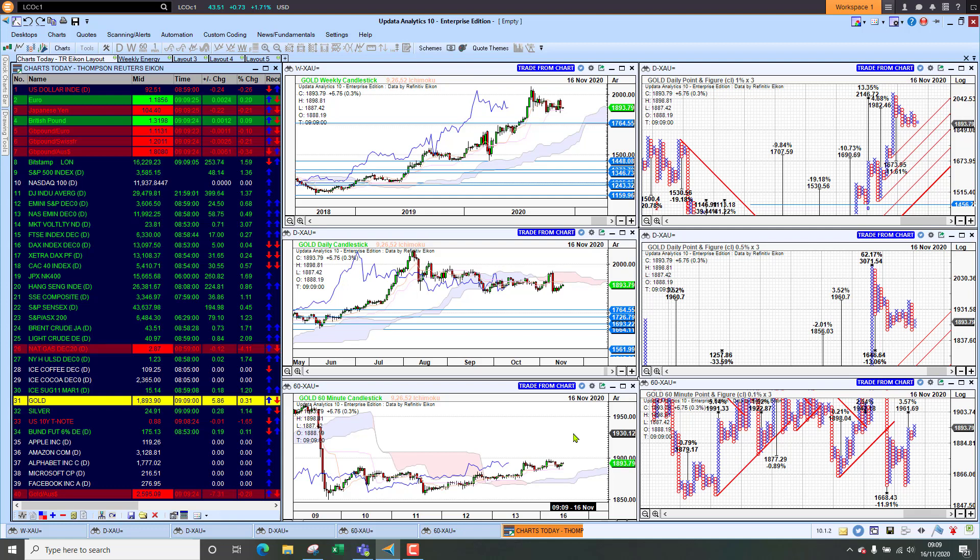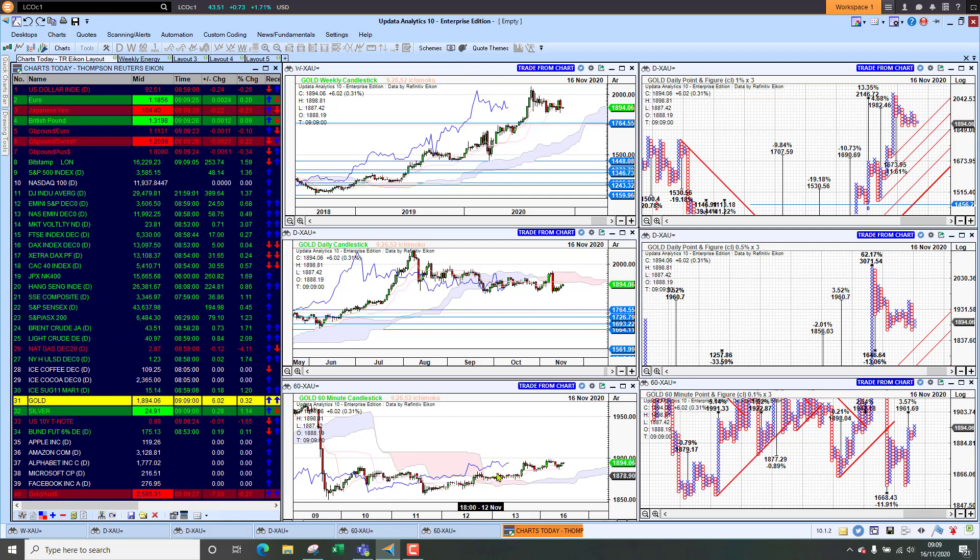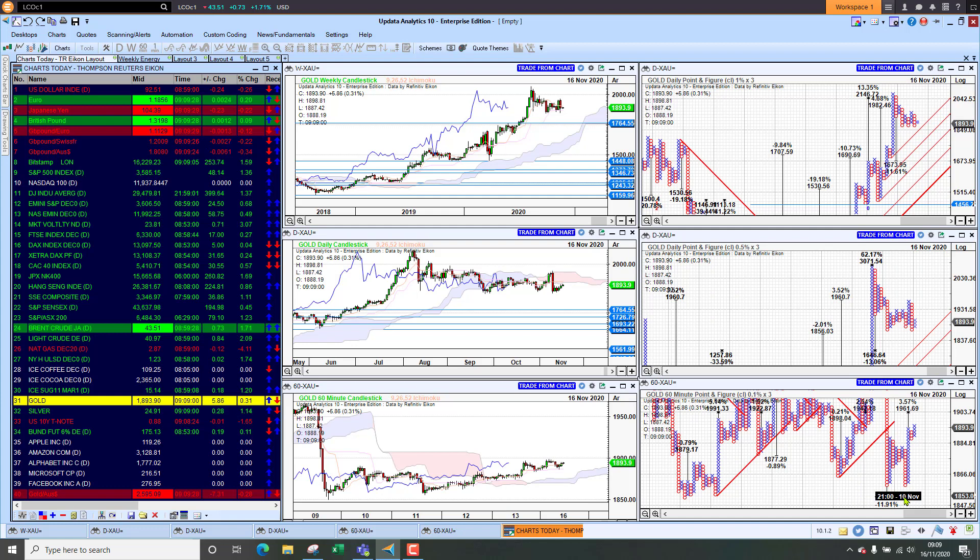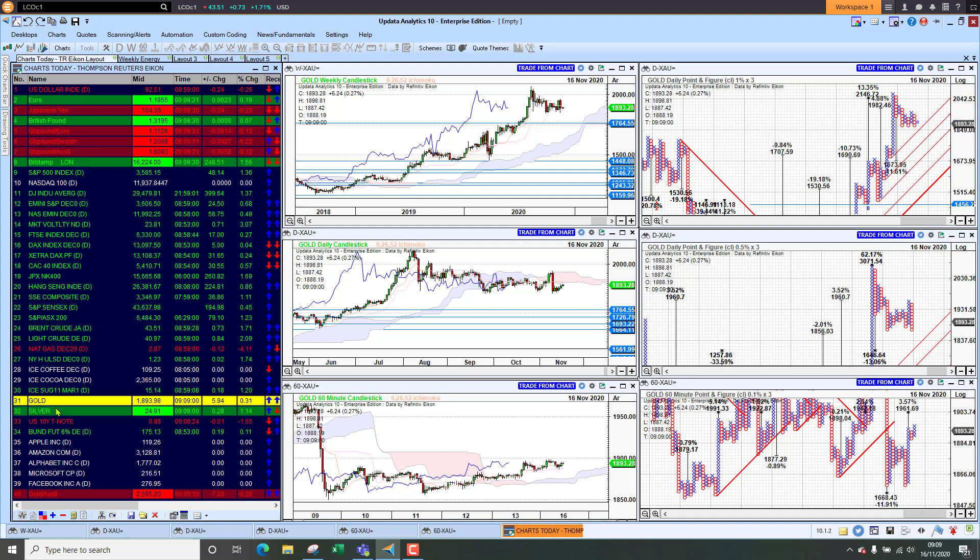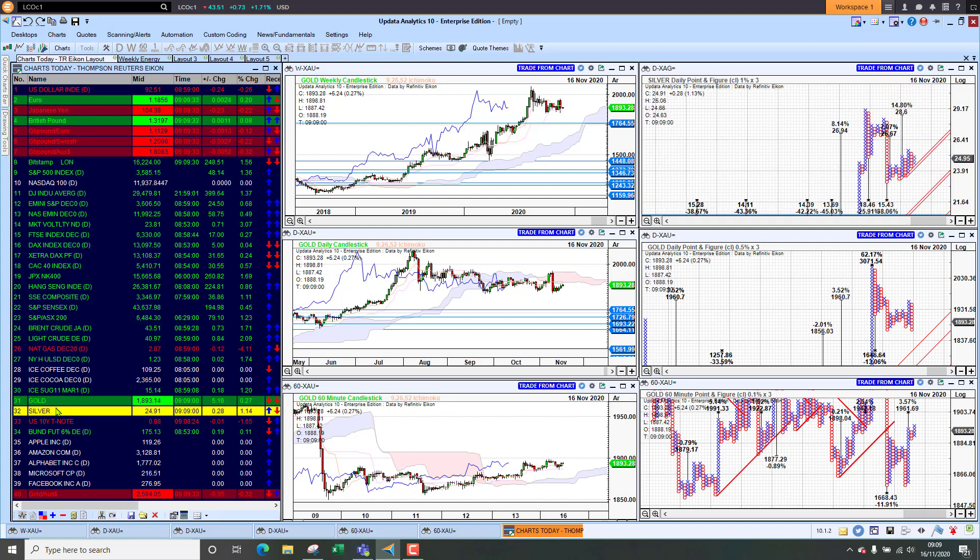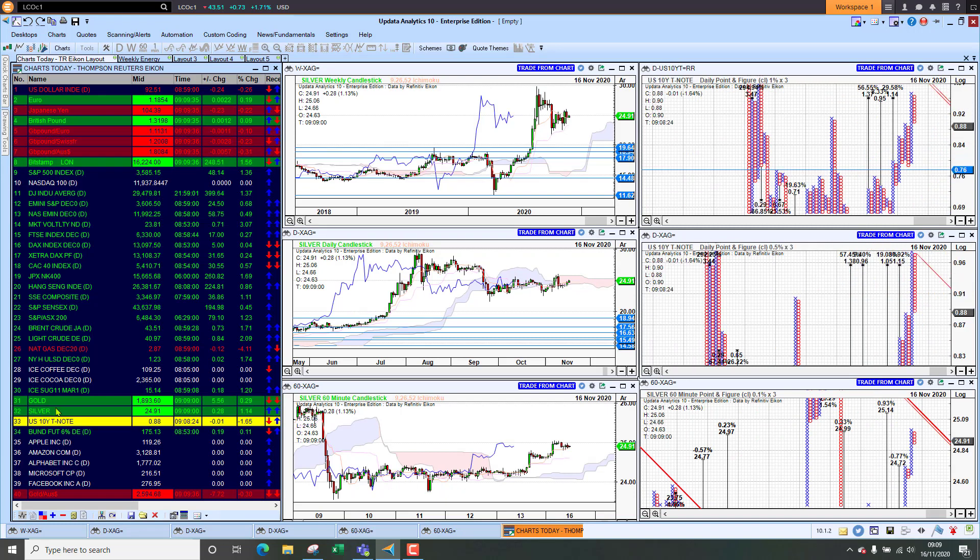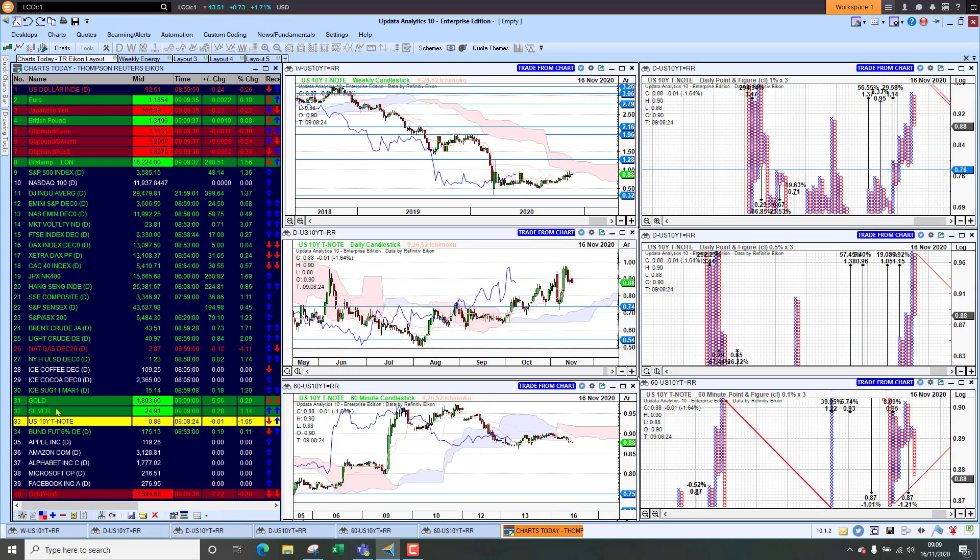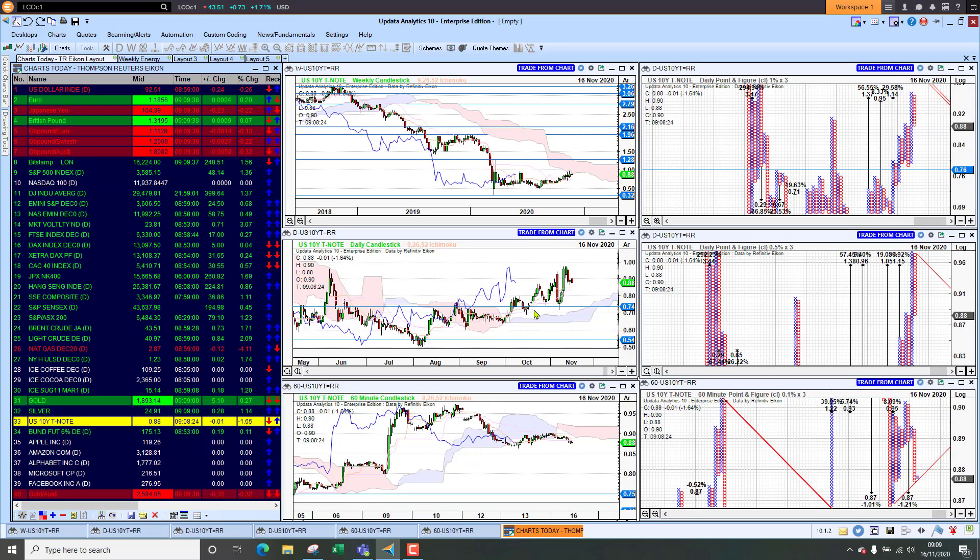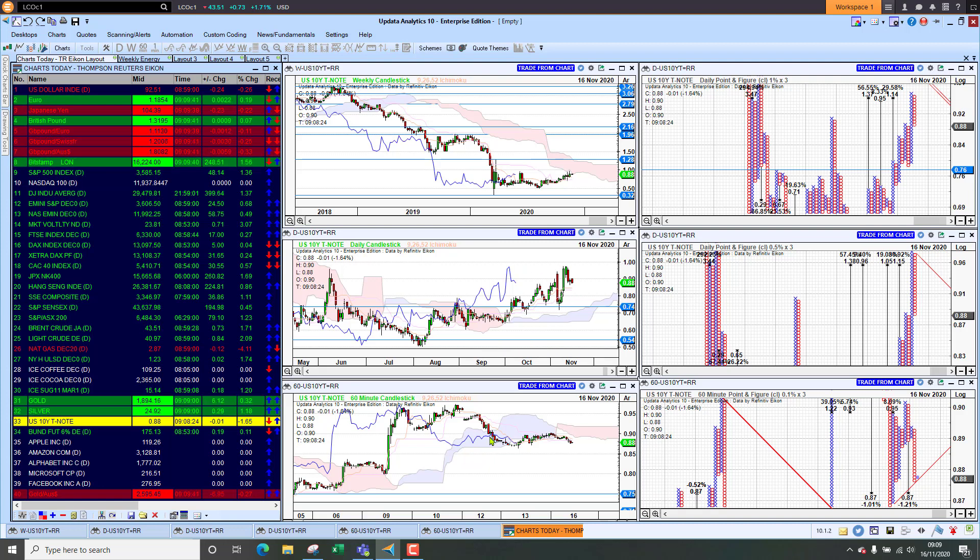Of course as markets are looking better generally gold is not necessarily a beneficiary of that. The weaker dollar might have an impact here but interestingly we are just coming off the floor. A new low for gold would be bad, it would activate the downside target. Looking at silver, similar picture here. And U.S. 10-year yields sitting at 0.88 percent.